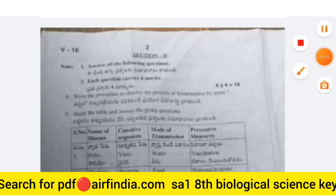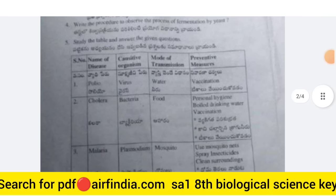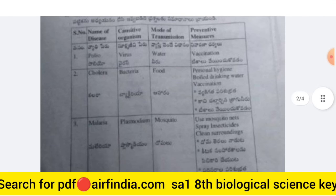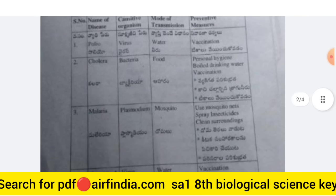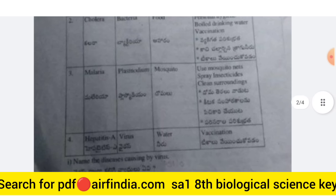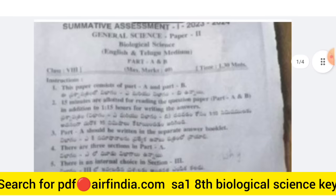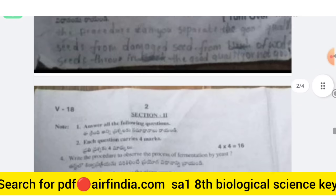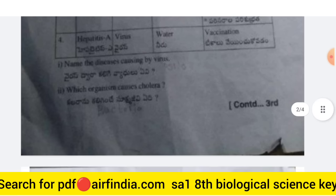You have to fill in a table here with the name of disease, organism, mode of transmission, and preventive measures. The diseases listed are Malaria, Polio, and Hepatitis A. This is the full question paper — Class 8 Biological Science, 100% real paper.